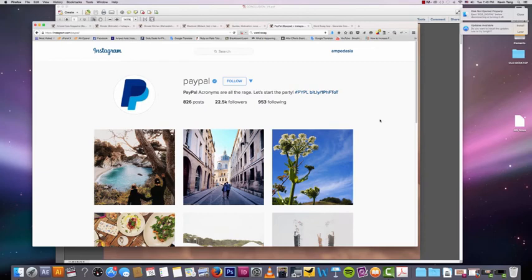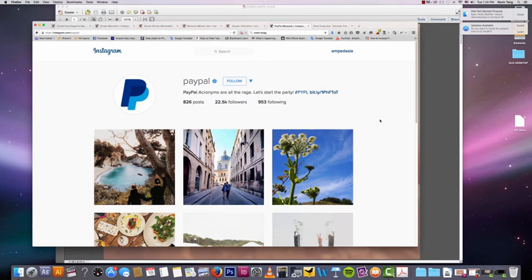But if your company has anything to do with photos, is visually based, you're going to do really well on Instagram. If your company is part of any of the niches that I just mentioned, you're going to have a really easy time because you're going to be able to do a lot more on Instagram and your account is going to be able to grow faster.